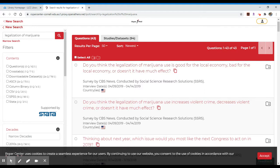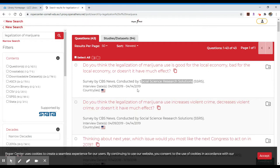This was a survey done by CBS News, conducted by a certain research solutions group, and it was conducted in 2019, specifically between a range of four or five days in April.